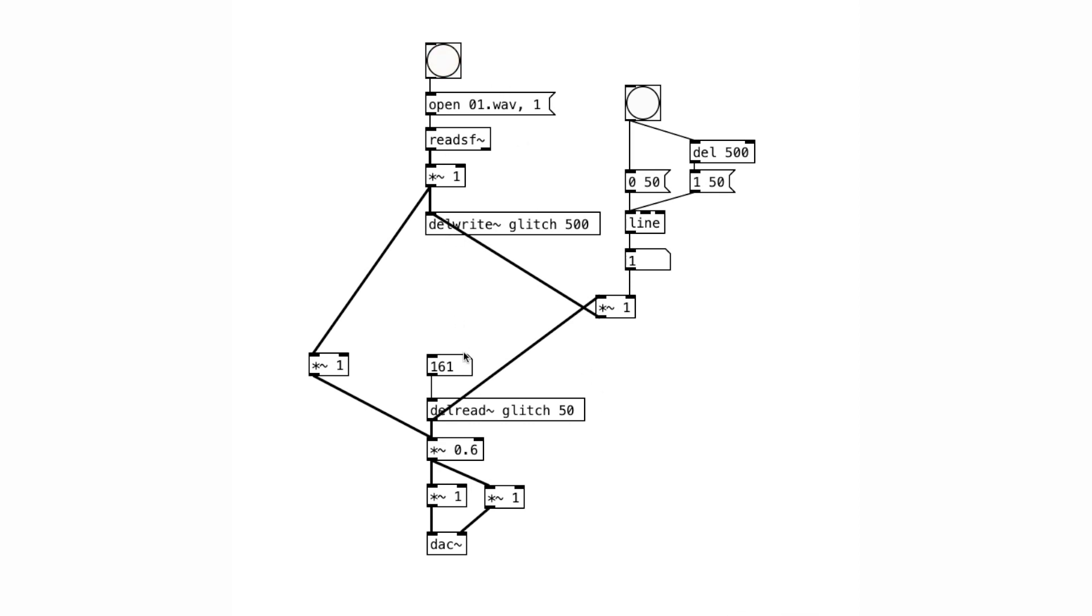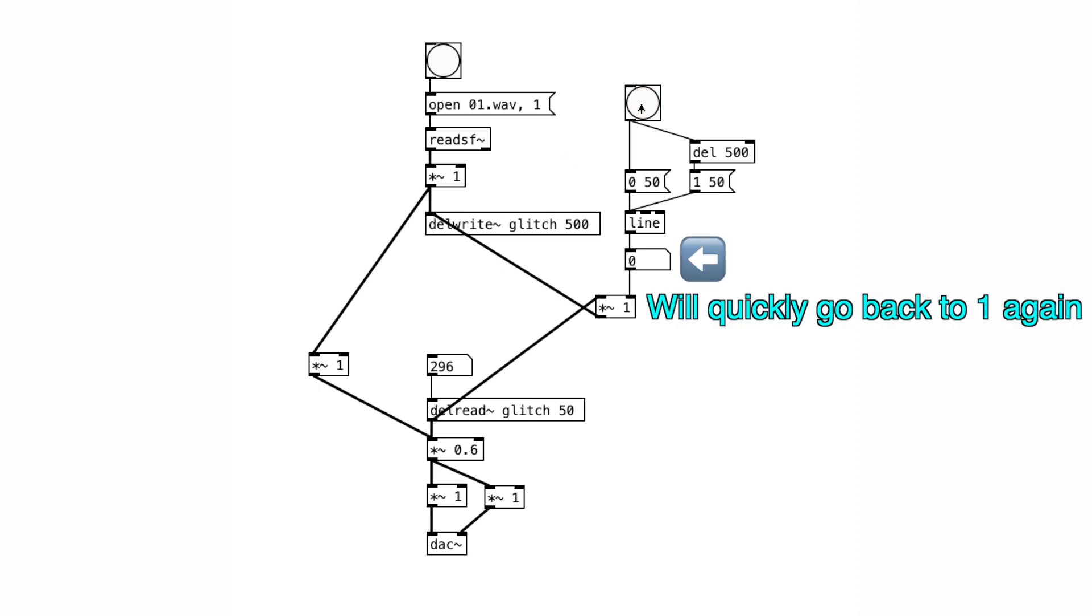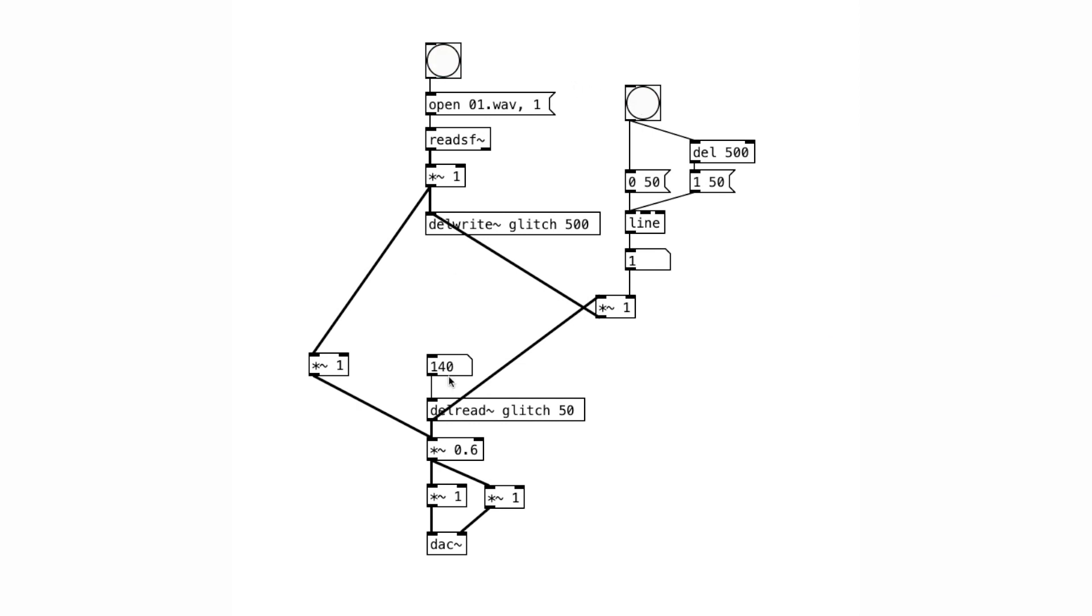So we have the snare sound looping here, and we can change the delay time and get a cool glitch sound happening. And we can simply empty out the buffer by changing the feedback volume to 0. And that's about it. We were able to get a really cool sound just with a few steps.